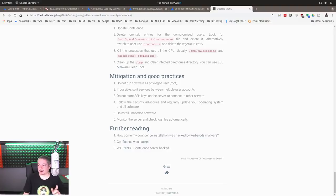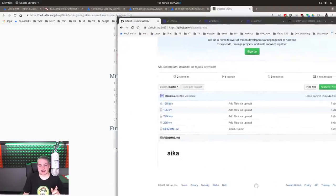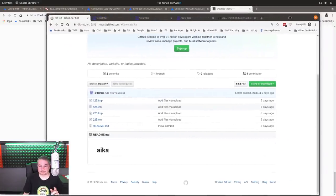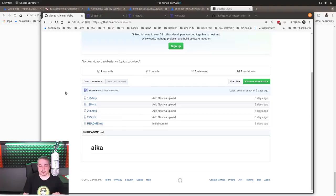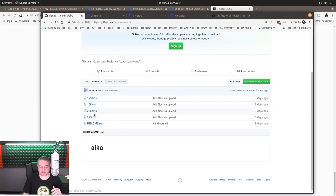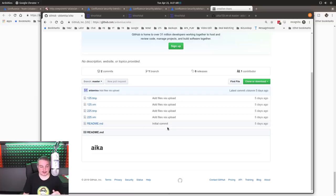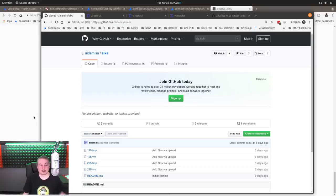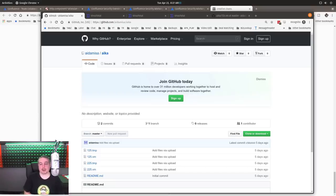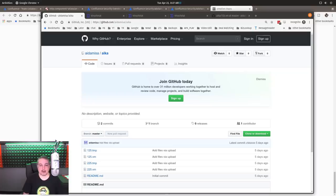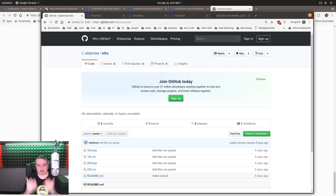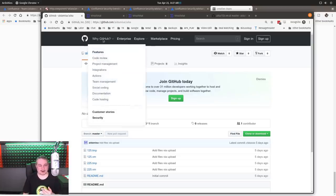But let's talk about that GitHub repository that's still here. So here is the GitHub repository, 125.tmp, 125vm, 225, and 225vm, and readme, the initial commits. Now, this is one of the challenges. First, they use GitHub. Why did they use GitHub? Because if they use some really weird URL and there's any type of monitoring going on, they would have seen unusual URL and block it. But with GitHub, I like this, why GitHub right at the top right here.